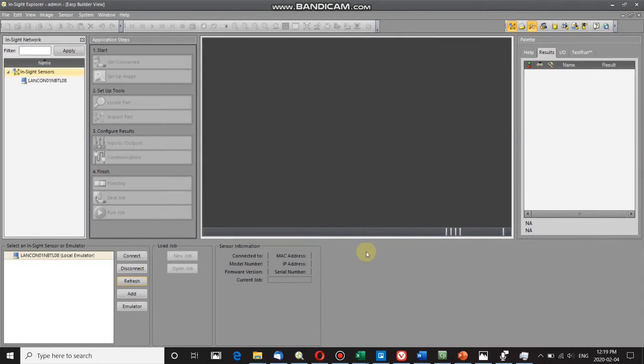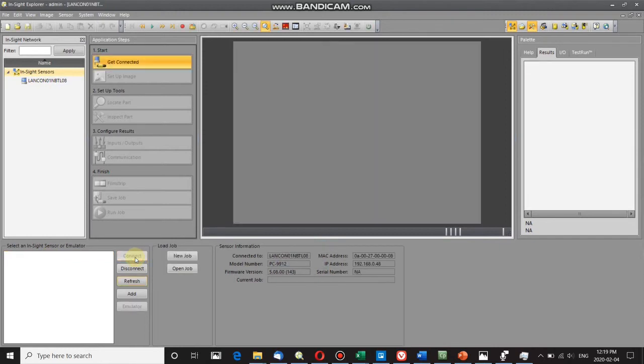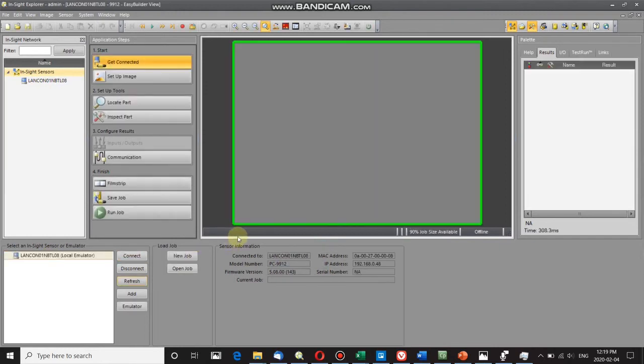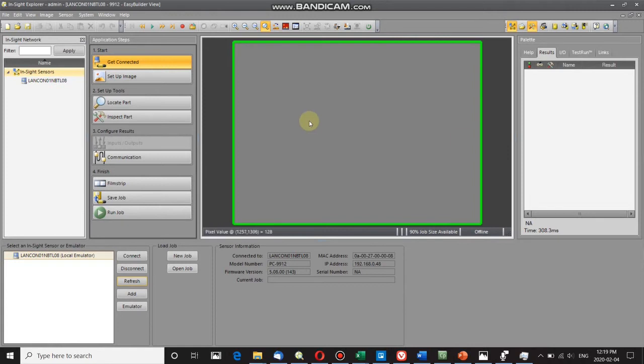We can see that the emulator is here now. When we click on the emulator, we go to Connect. Now it is connected - you've got this green screen with the green rectangle around the outside.